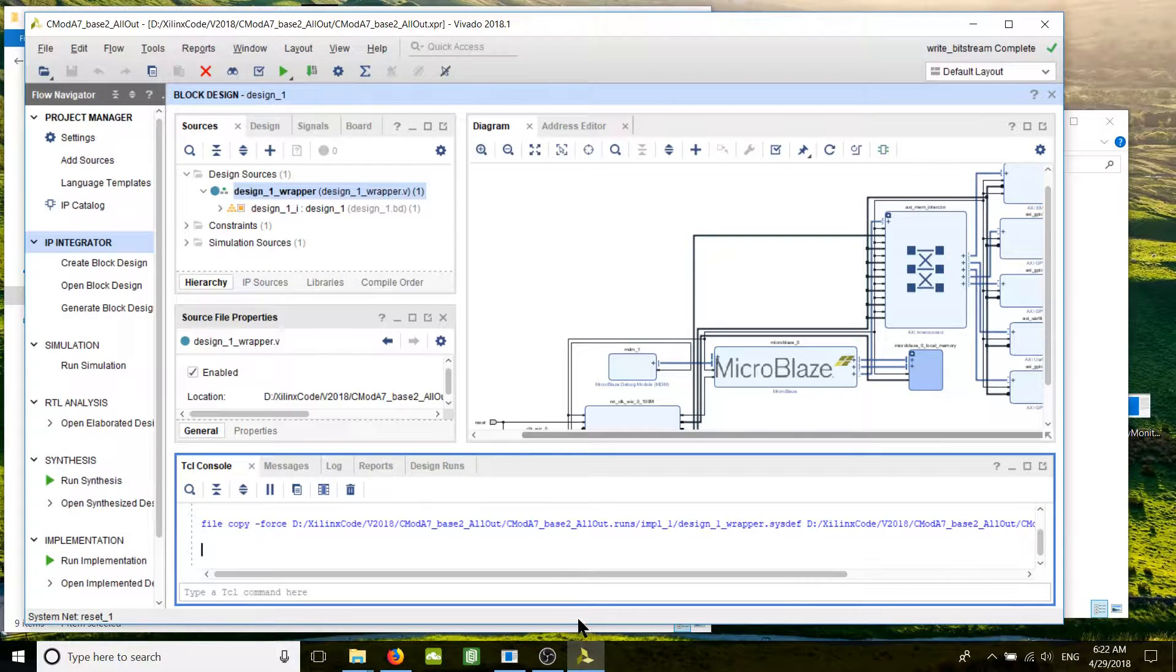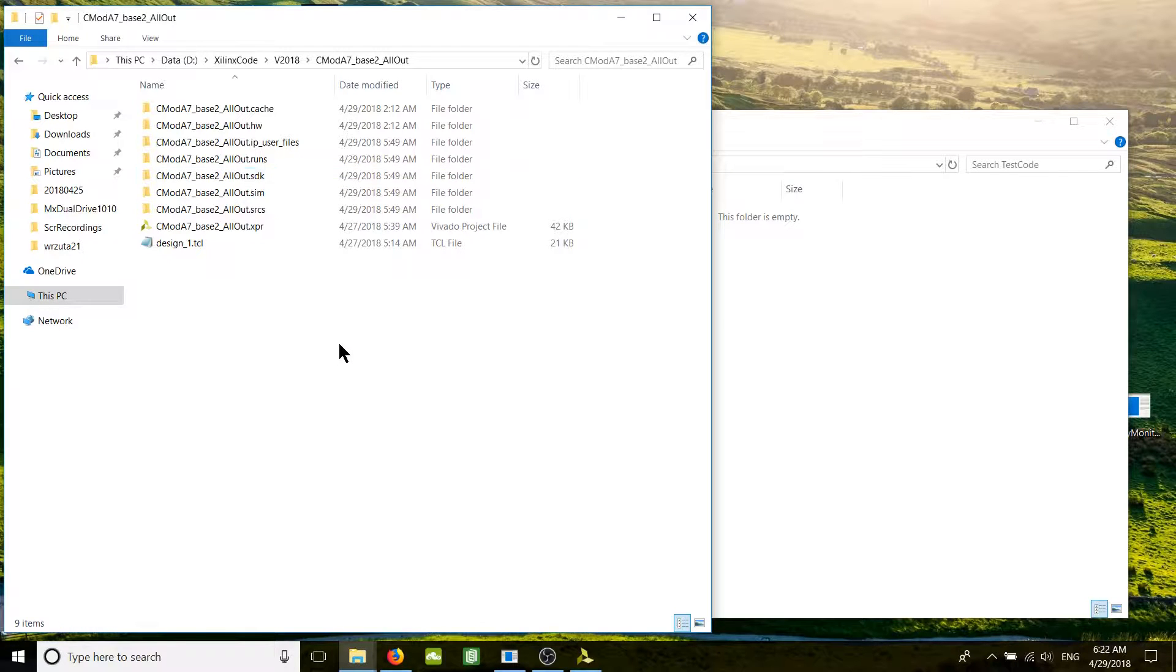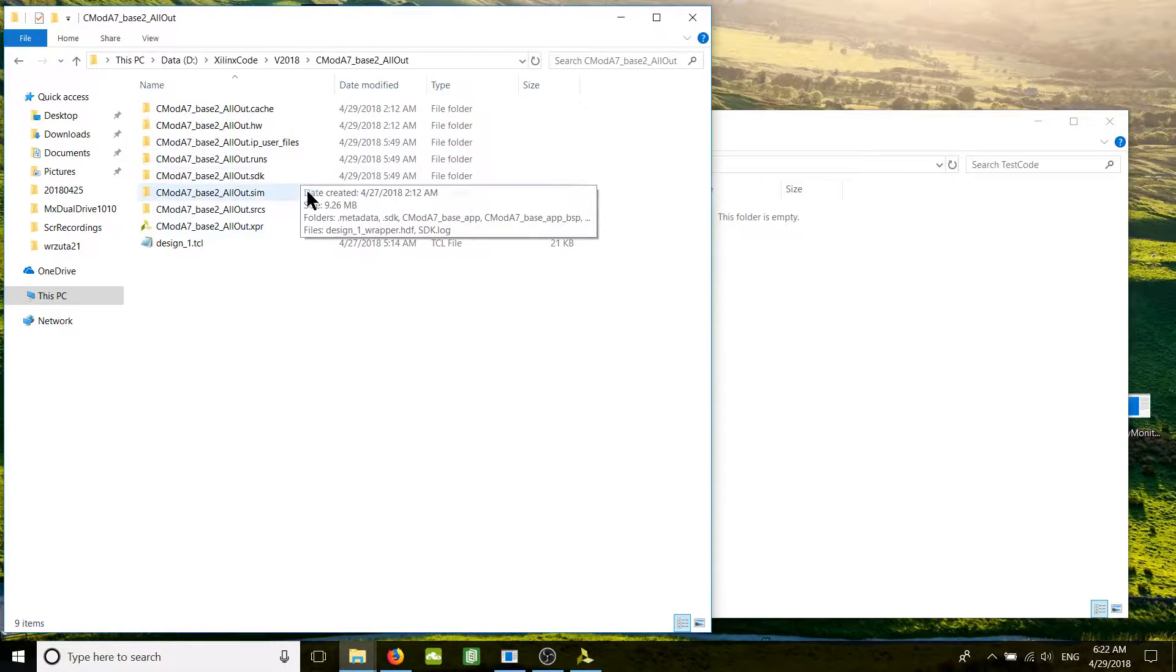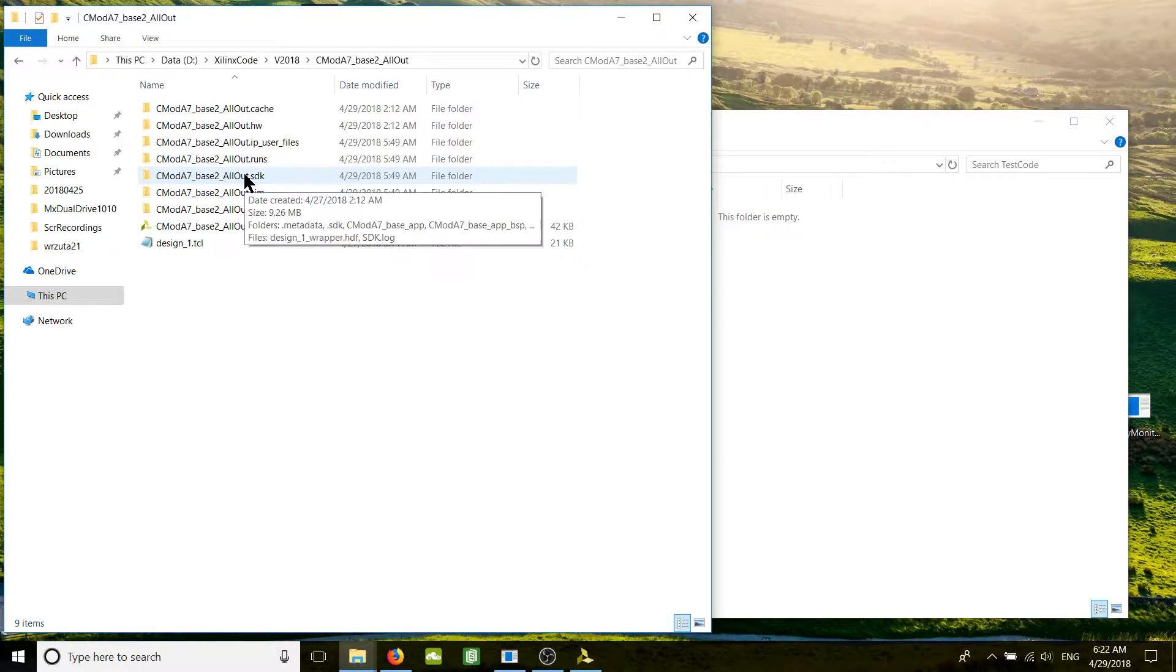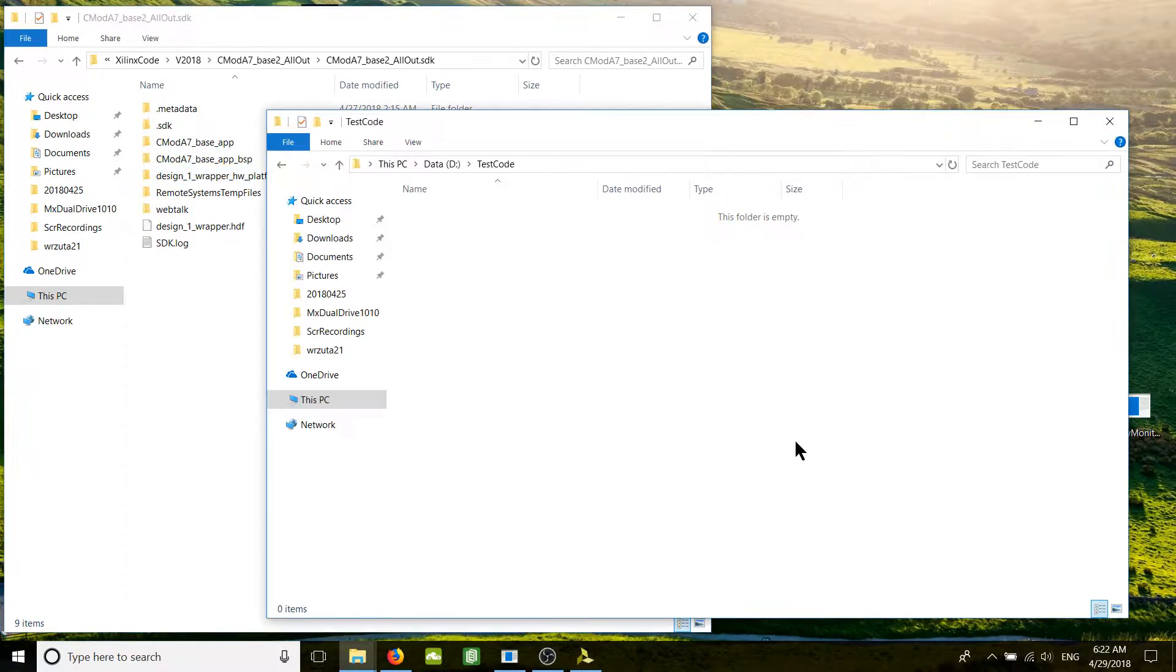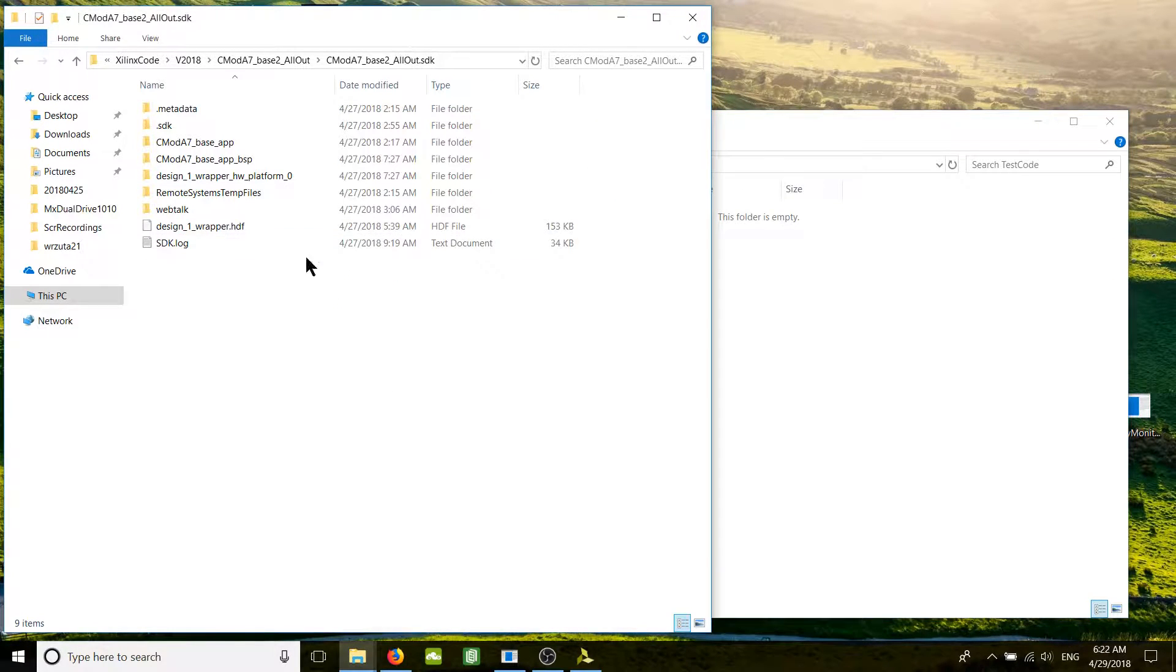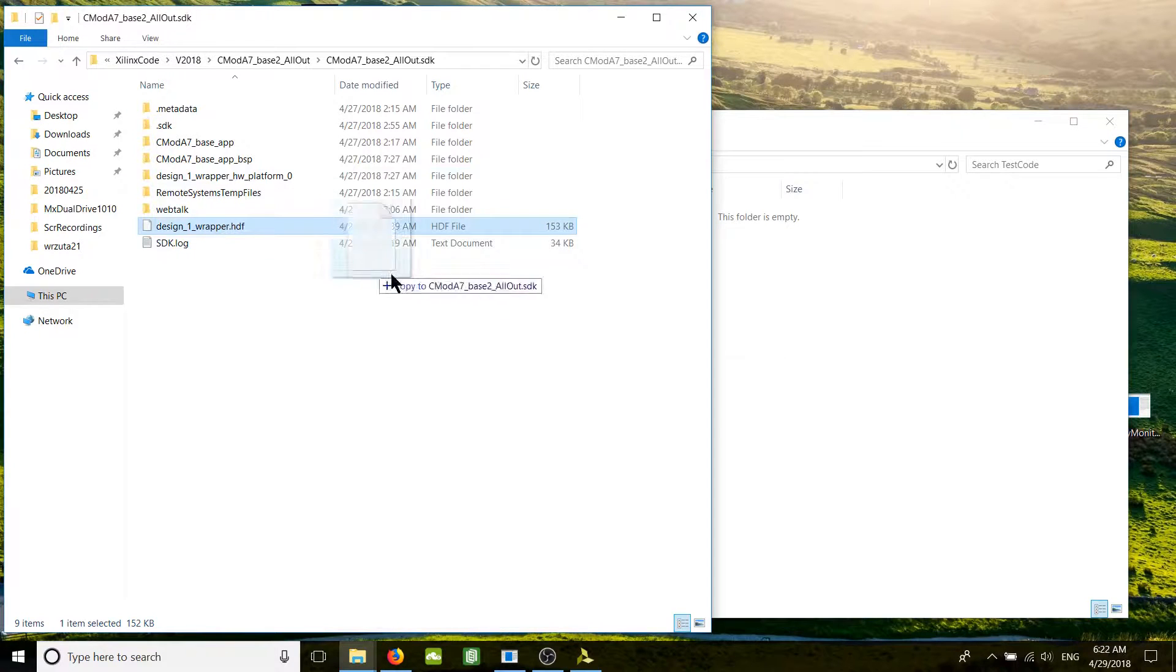We've loaded Vivado, this is our Vivado project. The HDF file should be copied in dot SDK. Here is the test code folder that I prepared to copy the files, so we just copy the HDF file.